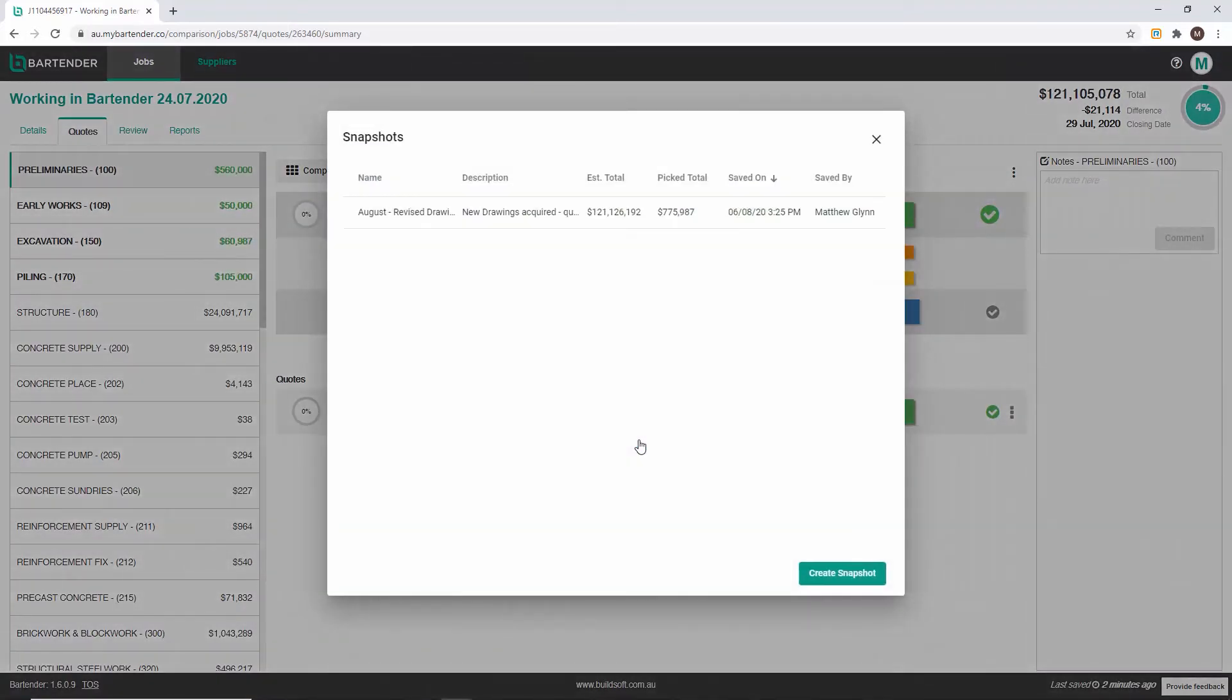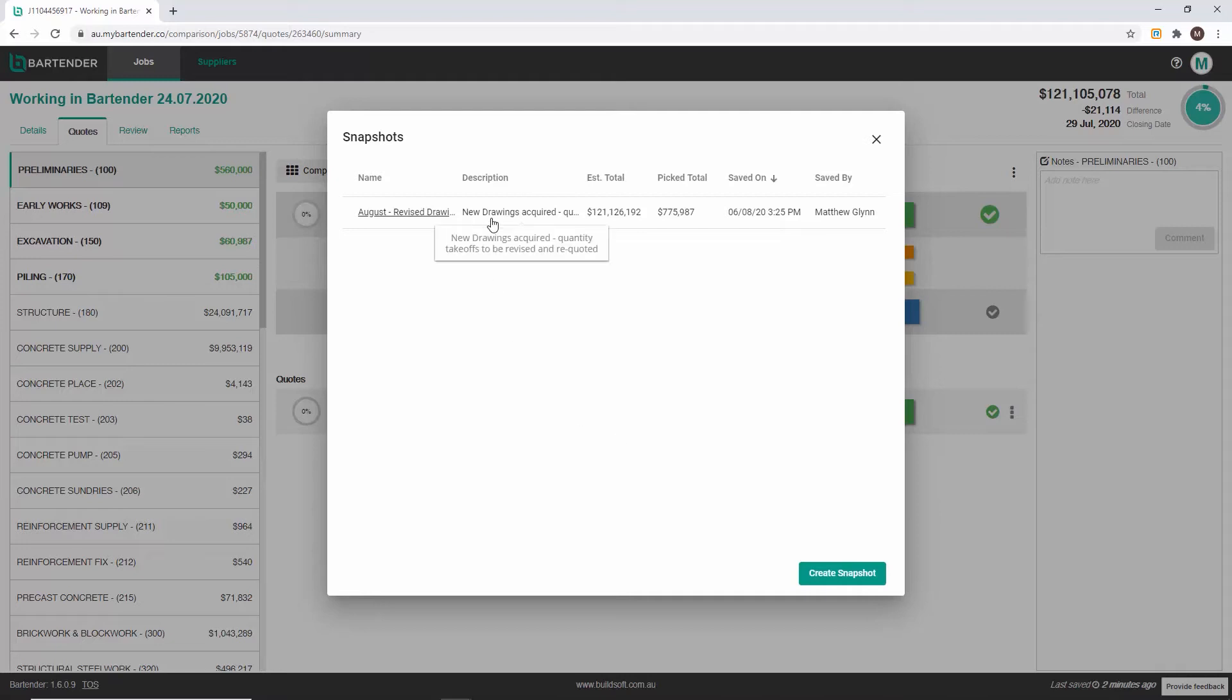You will then be taken to the snapshots window. From here you can see all previous snapshots for this job and vital information pertaining to each snapshot.